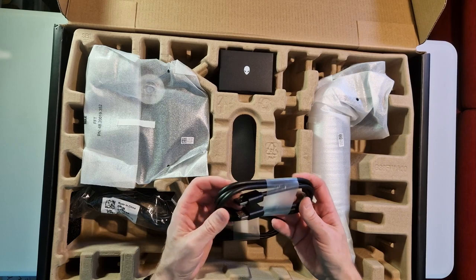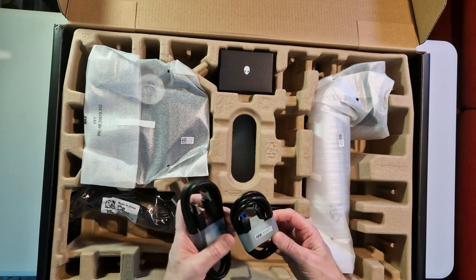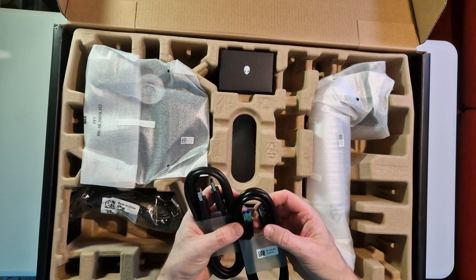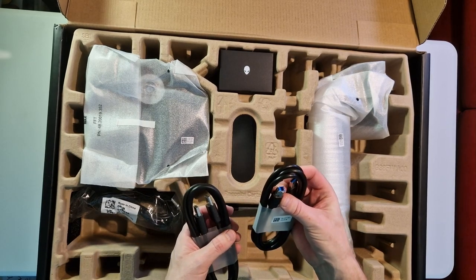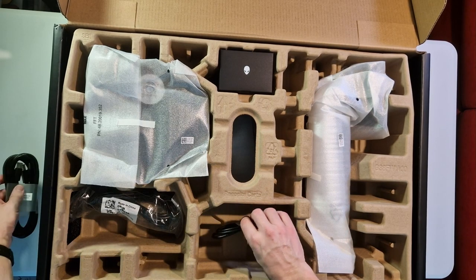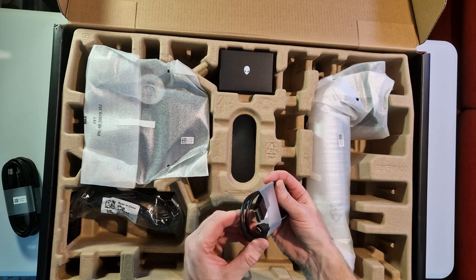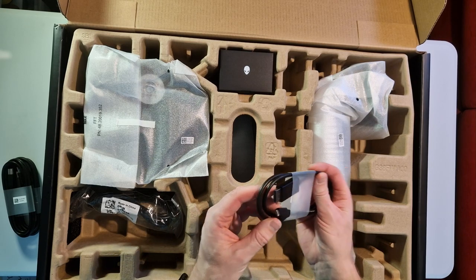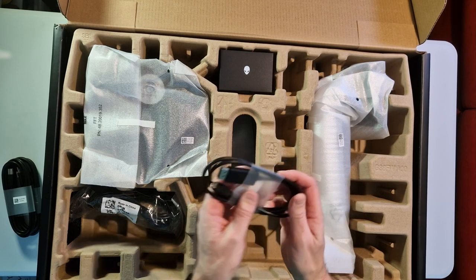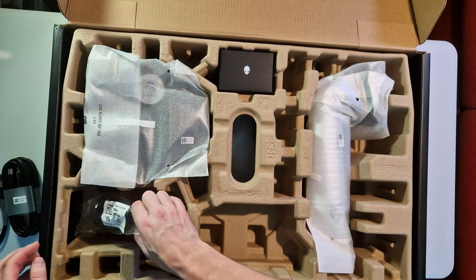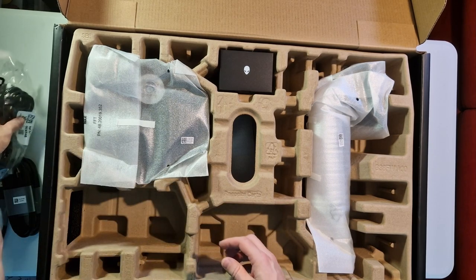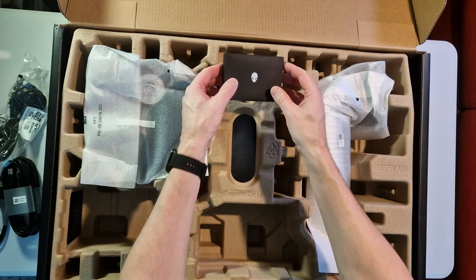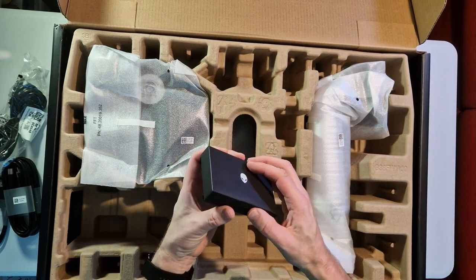So there's a DisplayPort cable, excellent. There's an HDMI 2. I'm not sure what cable that is, I'll have to look into that. Then there's the DisplayPort to USB-C, excellent. We've got about everything, haven't we? So there's a power cable obviously and we've got another little box of treats here.